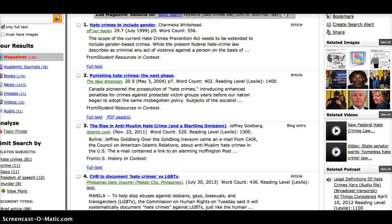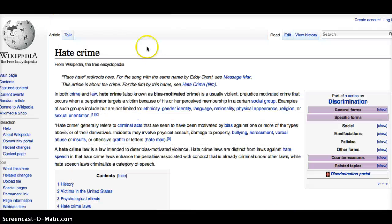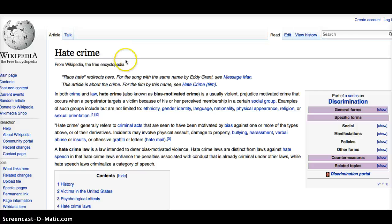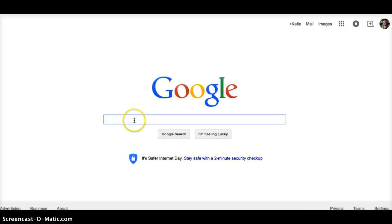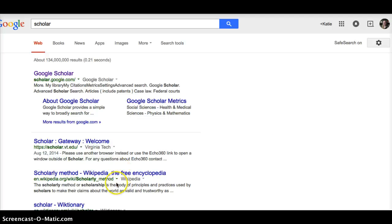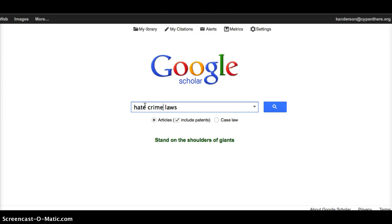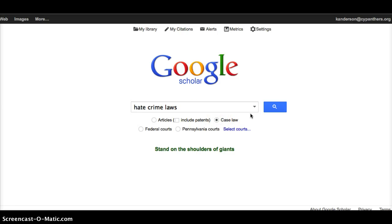So, I can also go back to my Google database, and I can search Google for the Google Scholar site. I'm going to go to Google, I can type in Scholar, and that's the first thing that comes up, and I could type in hate laws, or hate crime laws. And I can decide that I want to look at case law, and maybe Pennsylvania, because maybe I want to focus my report on the area specific to where I am.